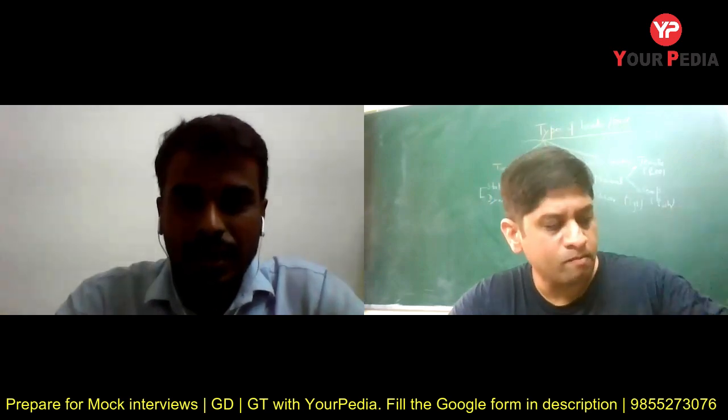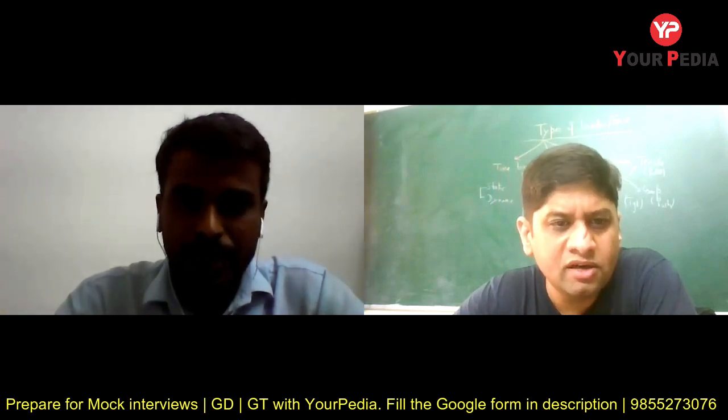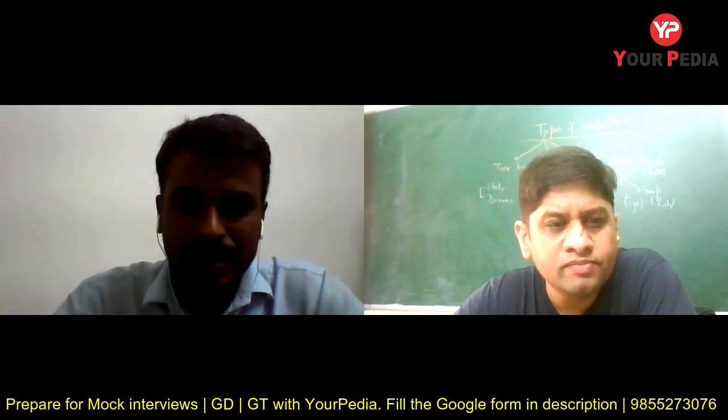Interviewer: Rajiv, how long have you been working as assistant professor? Rajiv: I worked for about two years on contract, from 2018 to December 2019. Interviewer: Are you still working? Rajiv: Currently I am not working sir, I left in December 2019. Interviewer: Why did you leave the job? Rajiv: The contract was over, then I decided to work in a PSU.